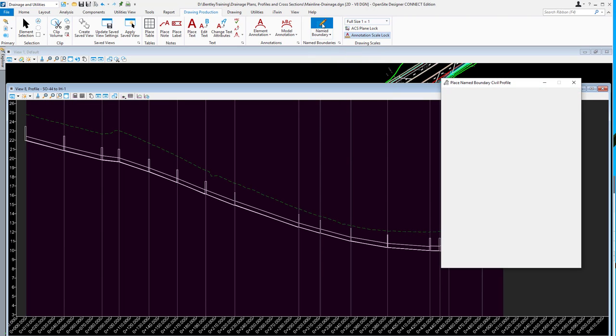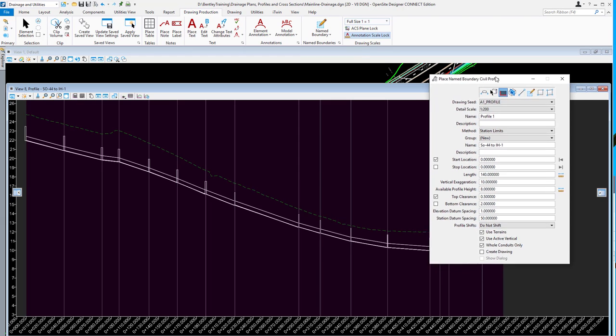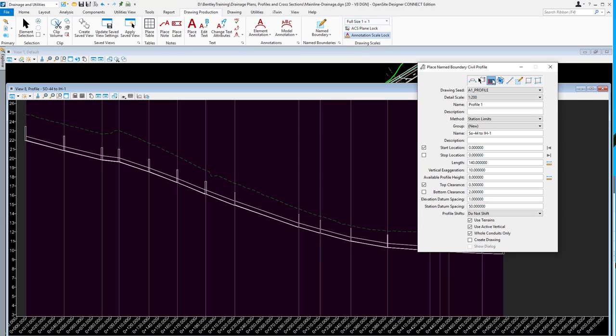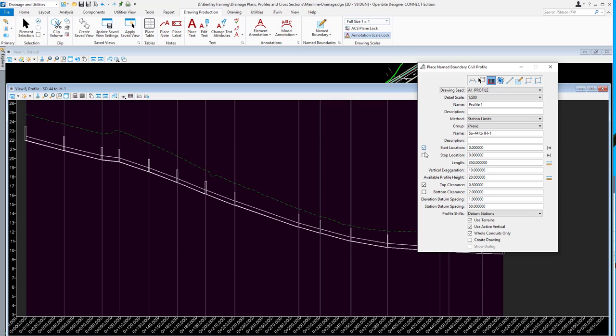I'm going to open up the name boundary and show you the new option here. I'm going to bring up the place name boundary tool and I'm on the place profile, civil profile name boundary. I'm going to select a drawing seed there.